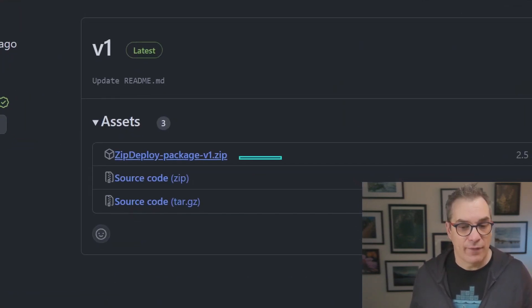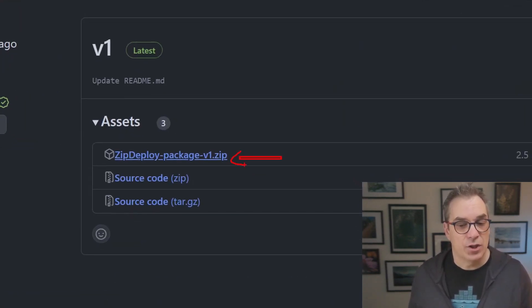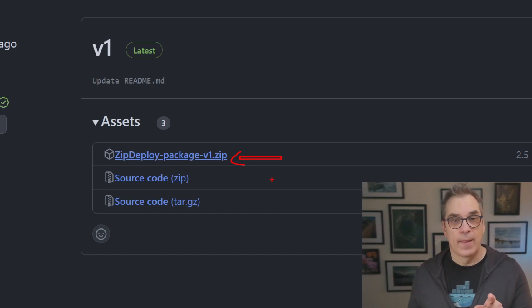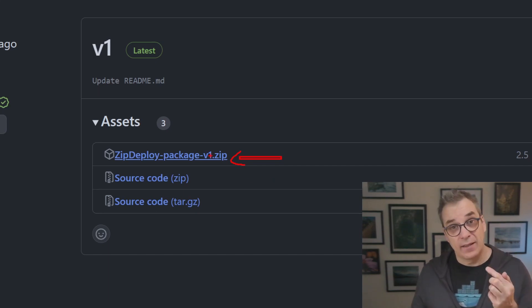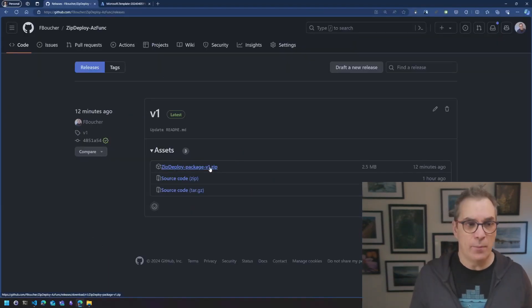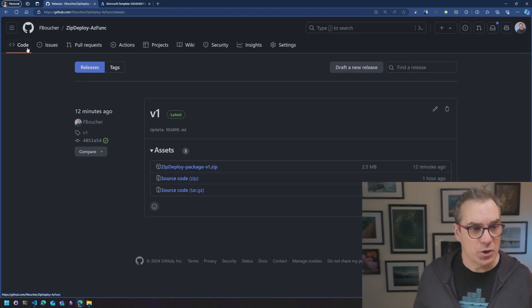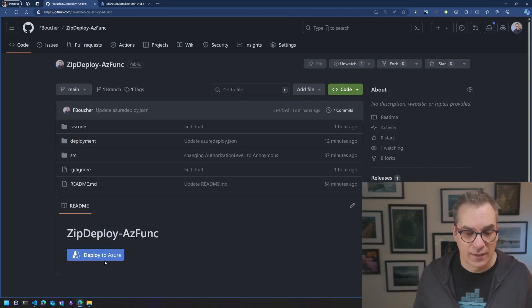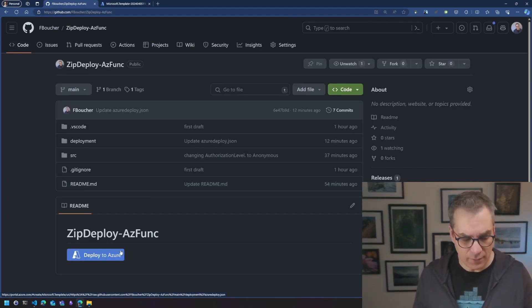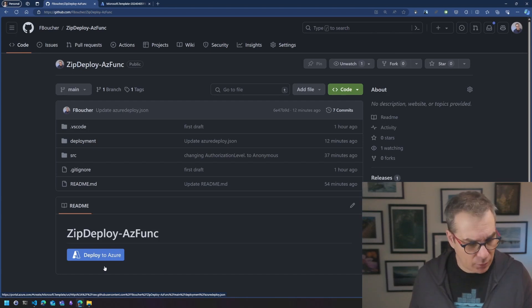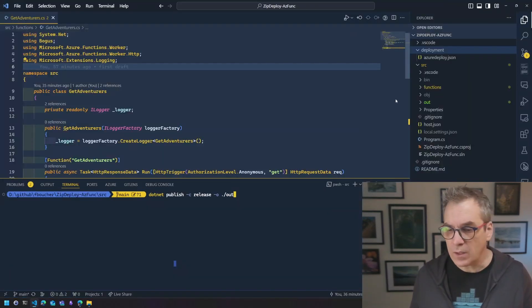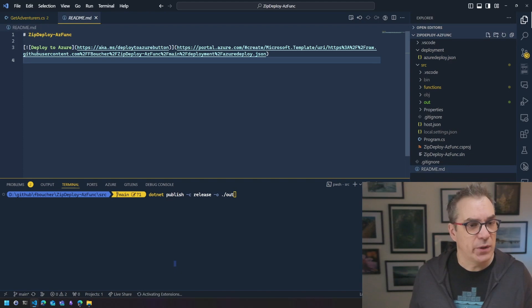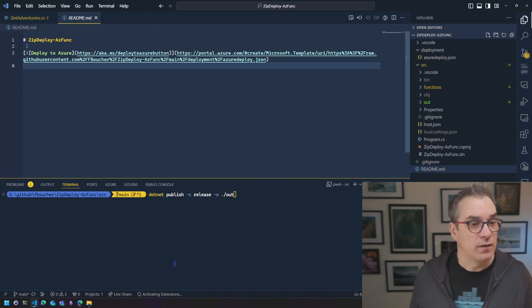So when you create a new release, you could upload your package. Here, it's there. I'm having my package just here, taking that URL and I will put that in my template. In this sample, what I'm showing is really how to use this button. So this button here, let's have a look at that button. So if I go back in VS code, that button here,